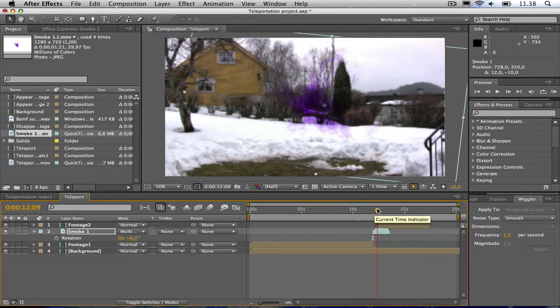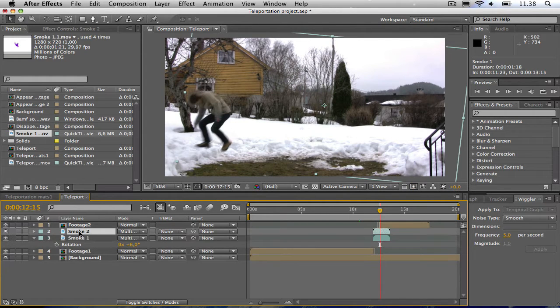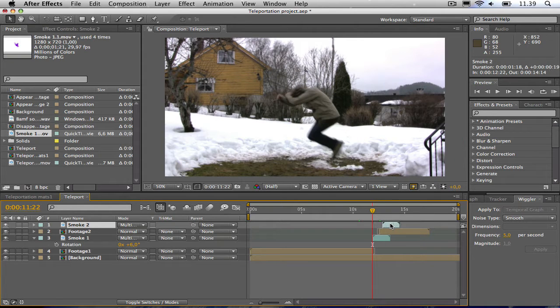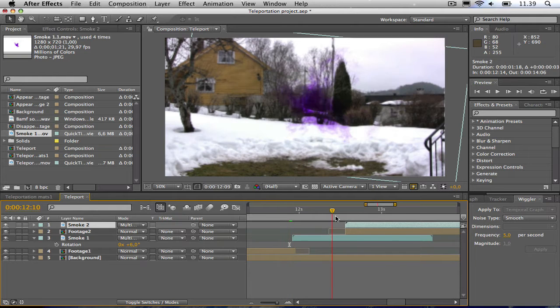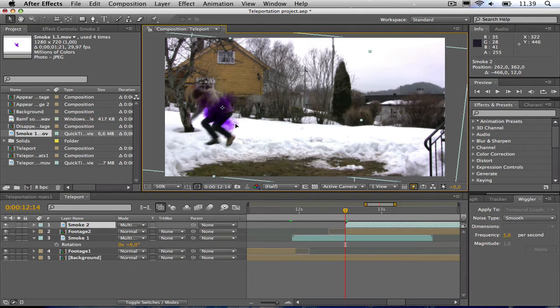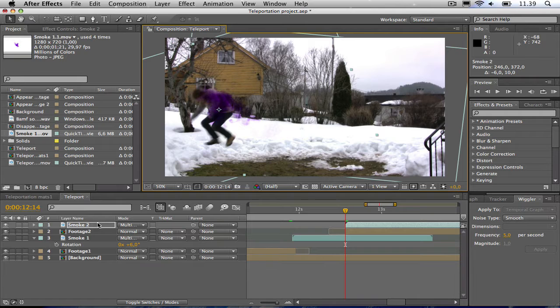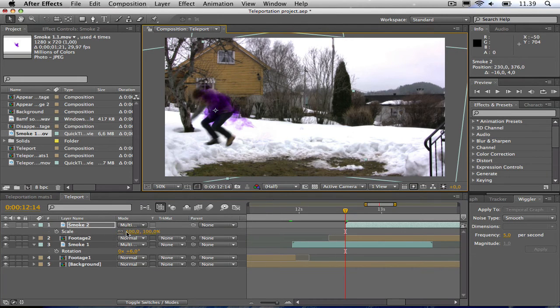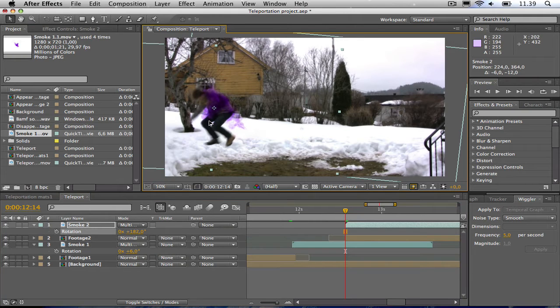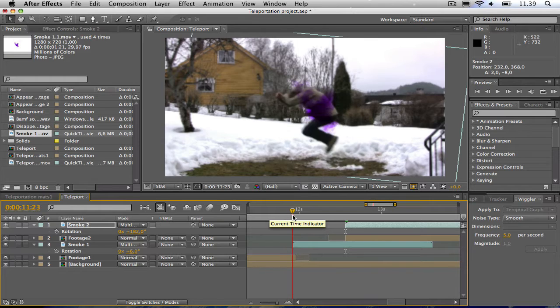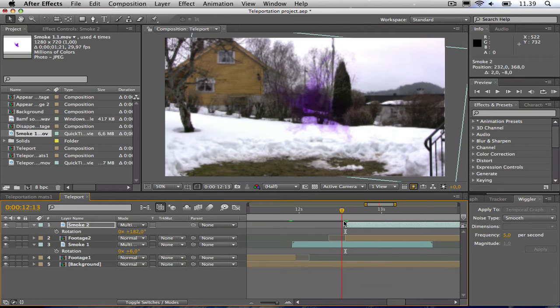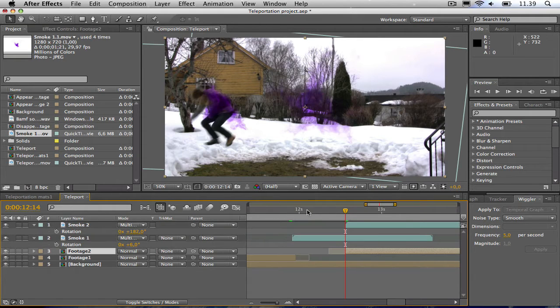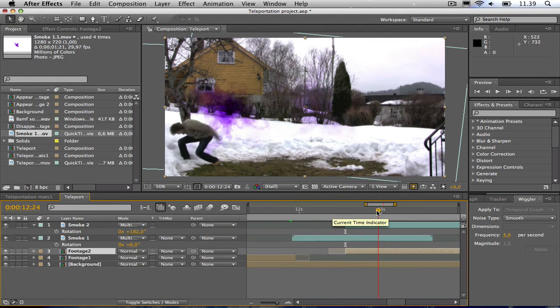And then I need another smoke, so I hit Ctrl+D to make smoke 2 for the footage 2. Drag this to the beginning. And then I'm going to move it and rotate it. Maybe scale it a bit down. Like so. So he's teleporting and appearing. There we have it.